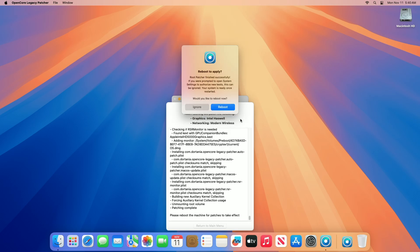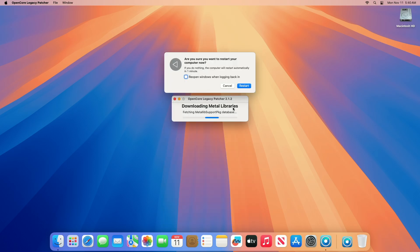Once you get this message, click on the Reboot option, then restart your Mac and you're done.